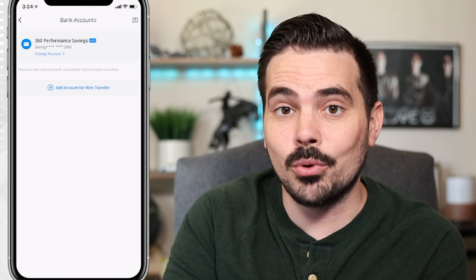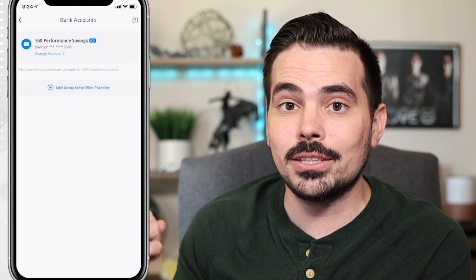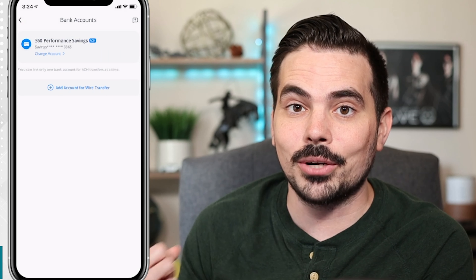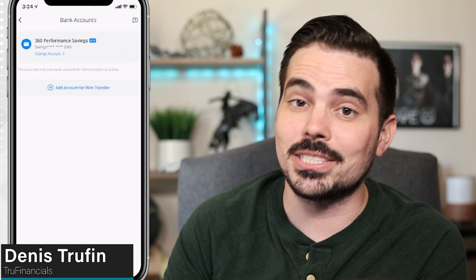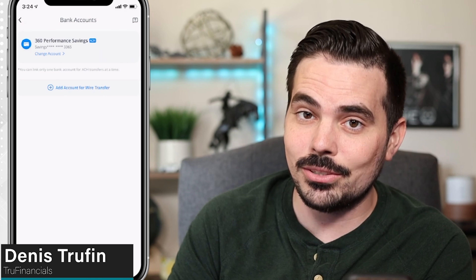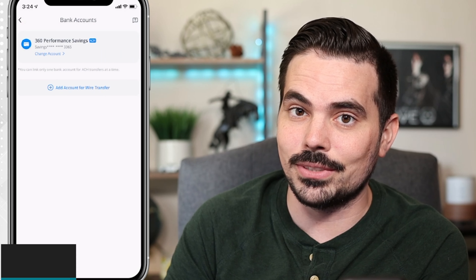If you want to learn how to do more with Webull, click on this next video right over here to keep on learning. My name is Dennis and I'll see you in that next video.